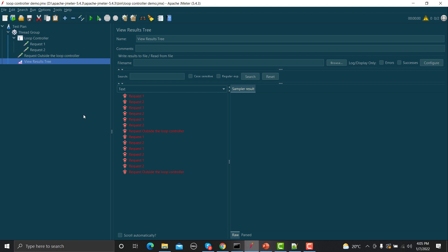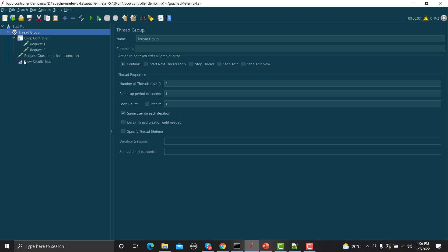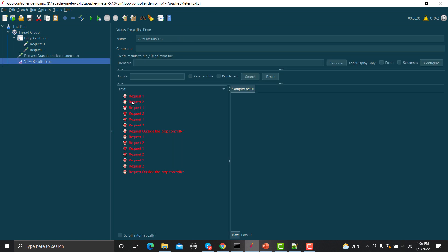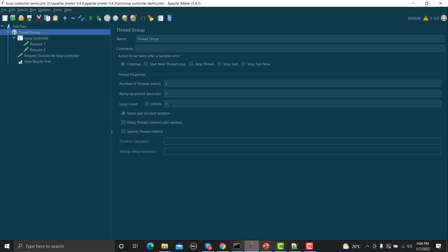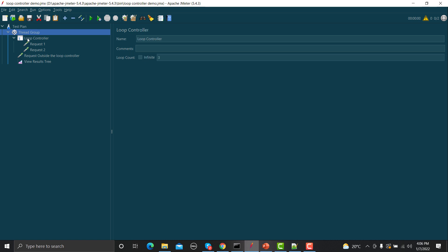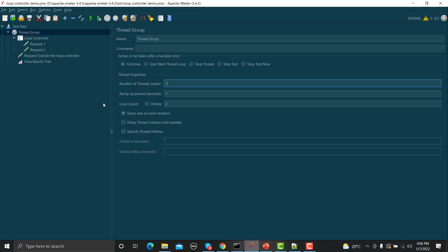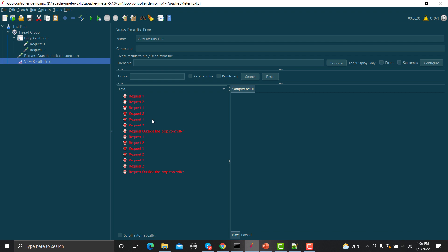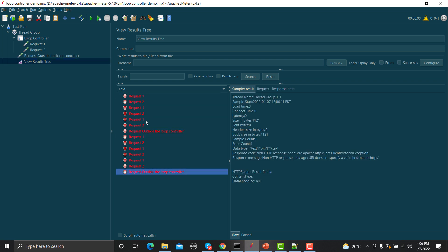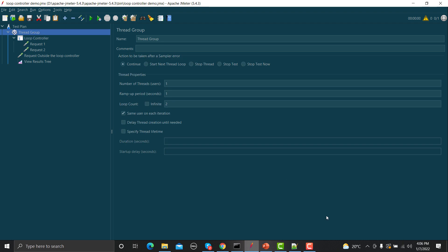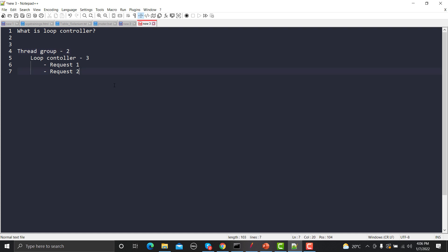Now you can see that with two threads, two users executed the same requests. You can also increase the loop count in the Thread Group — if the Thread Group loop count is two and the Loop Controller count is three, that's two times three, which equals six executions. Setting threads to one and running again confirms a total of six executions. That's how the Loop Controller works.